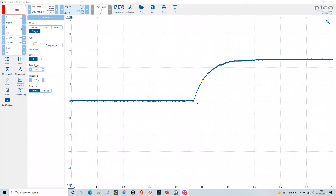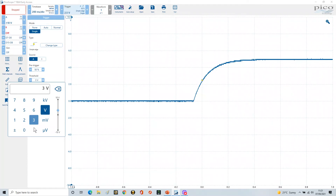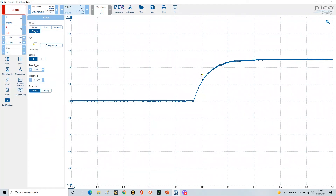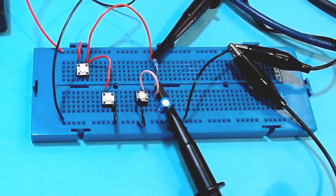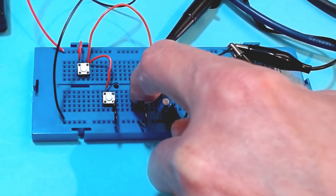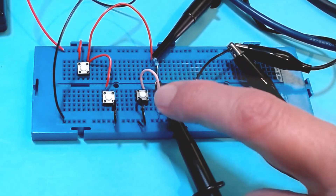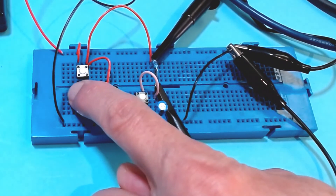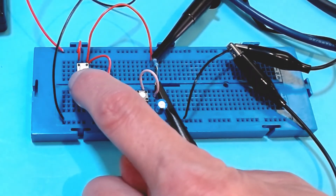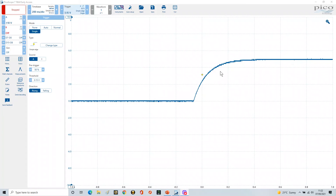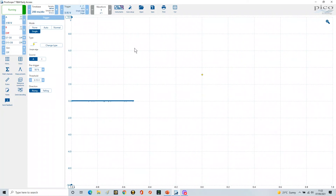Now let's analyze the time constant. For one time constant, we're looking for 3.15 volts (63% of 5V), so I change the threshold to 3.15 volts to use it as an analysis marker. I discharge the capacitor using the switch to short it briefly, clearing any residual voltage, and then re-arm the scope in single shot mode waiting for the next event.